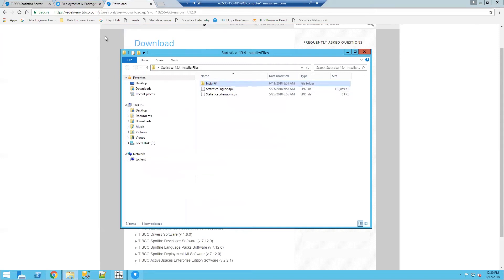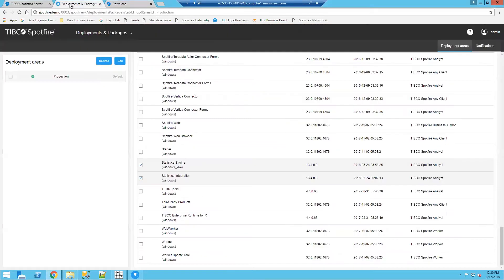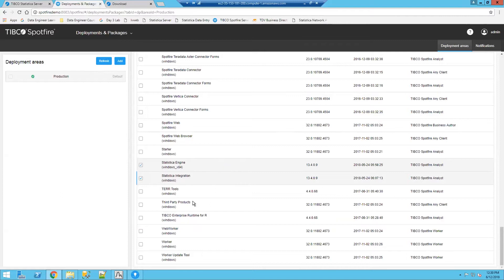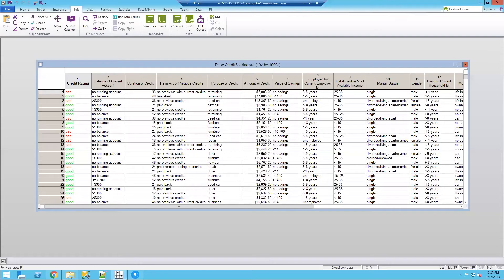Those have been installed both to Statistica as well as to Spotfire Server. Those packages have been deployed so that both Statistica and Spotfire have been updated. Now let's look at the data that we're going to use for this example.